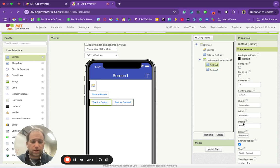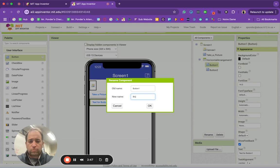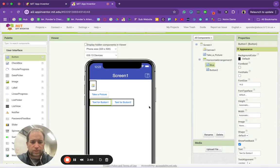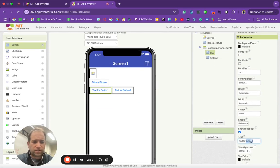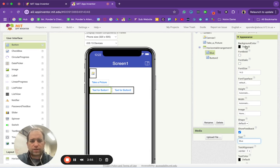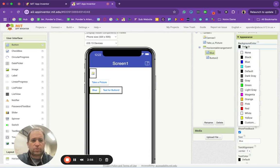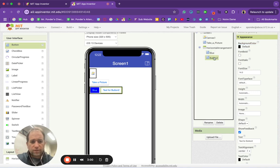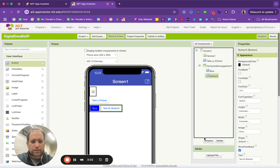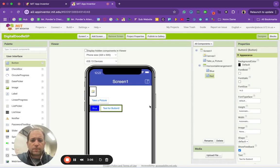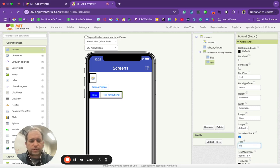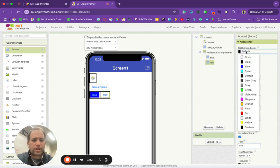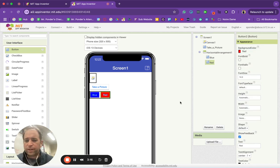So button one, I'm going to rename that to blue and click OK. I'm going to go over here to text and name that blue, and then up here to background color I'm going to change that to blue. For button number two, I'm going to click on that and rename that to red. Then I'm going to come down here to text in the properties, name that red, and grab background color that is also red.